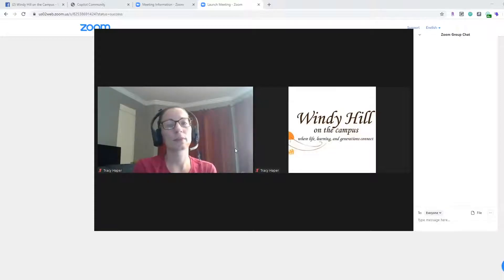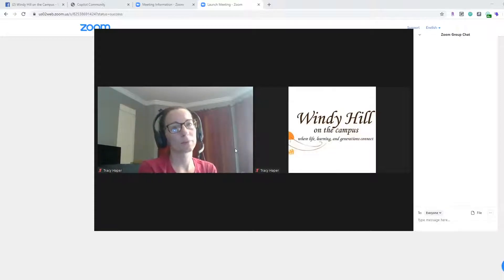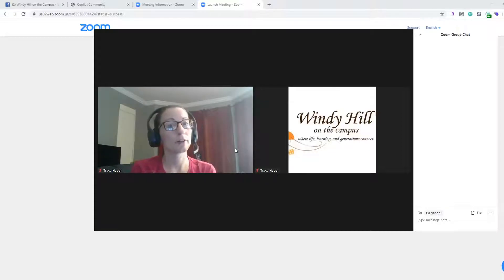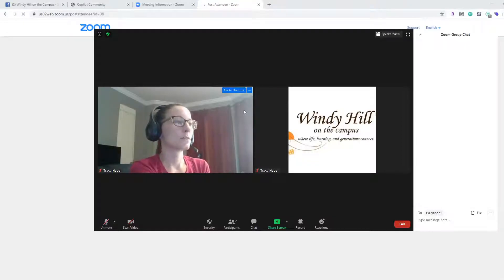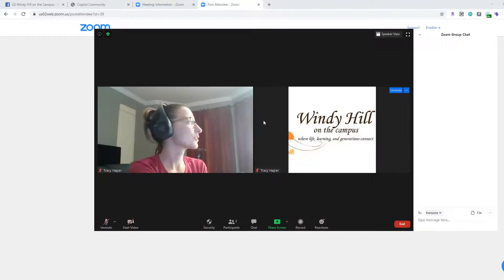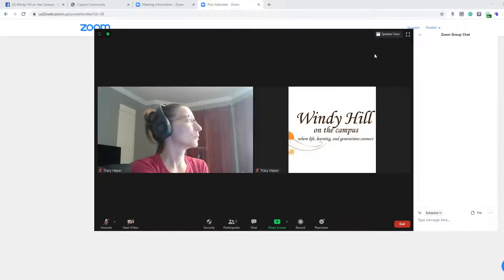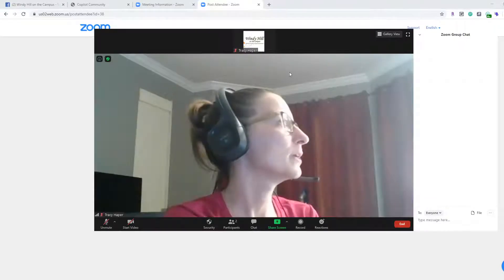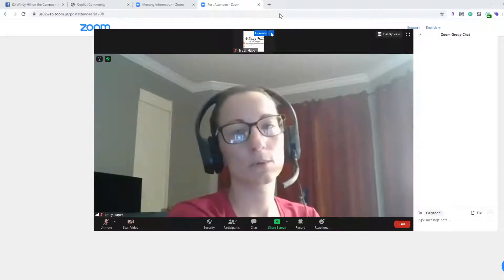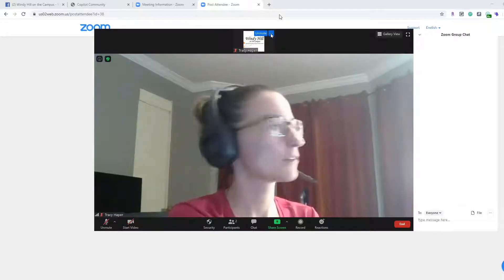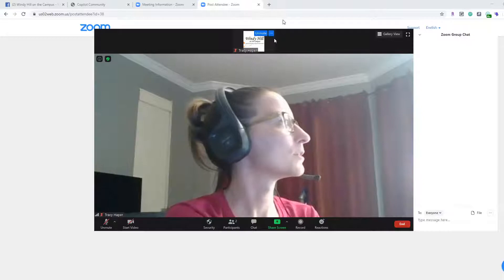One problem with Gallery View is you might not be able to see the instructor very well. So what you'll want to do is go to Speaker View, which shows whoever is talking as the large image on screen. If Tracy were the instructor for this class, I would want to go up to the top and pin her.